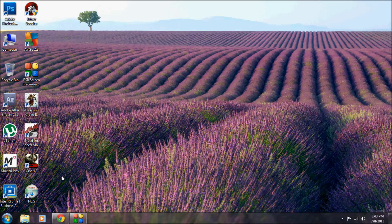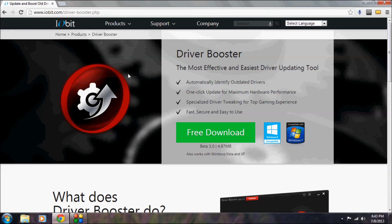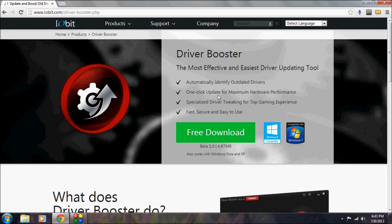This is absolutely free and the software is made by iobit.com. This is the company which has made Driver Booster and a lot of other software. The most attractive feature of the software